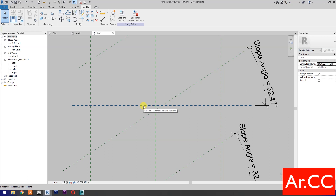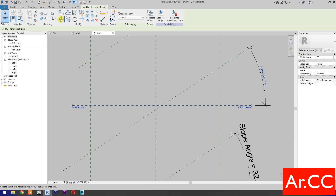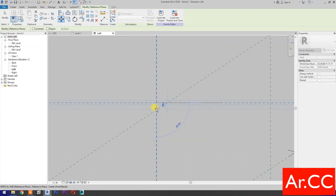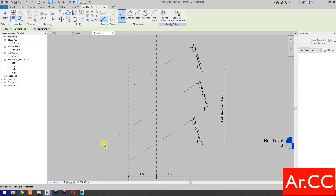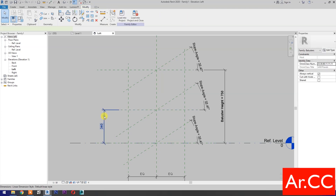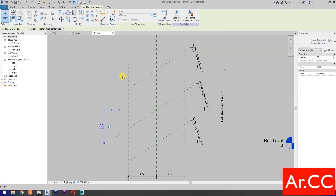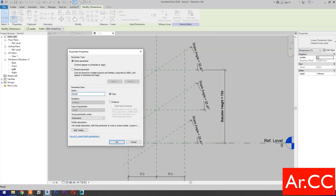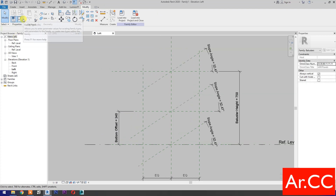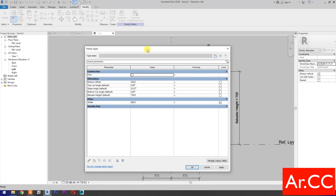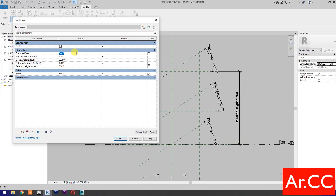Select this reference plane, select Move, pick on the intersection and move to this intersection. Add dimensions, select the dimension, and select New Parameter. Name it Bottom Offset. Go to Family Types and change the bottom offset value to 300 millimeters. Apply and OK.